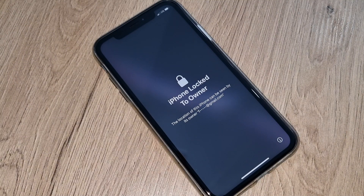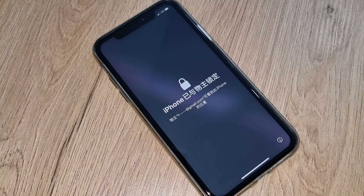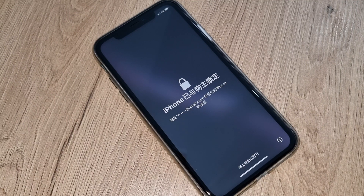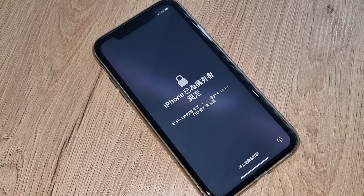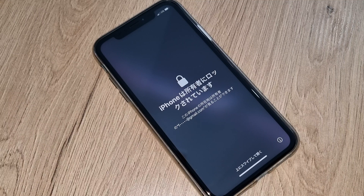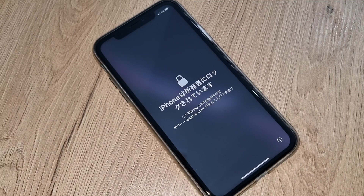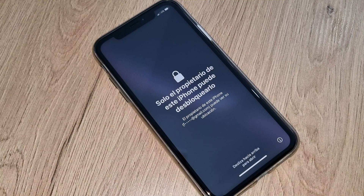Hello everyone, welcome to King iCloud. Today we're gonna iCloud unlock your iPhone. Please subscribe to this channel, like this video, share, and comment your problem if you have any.